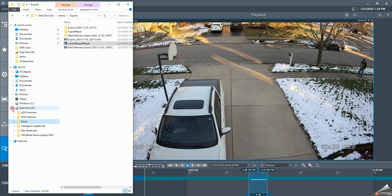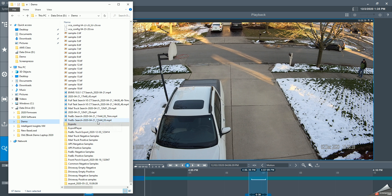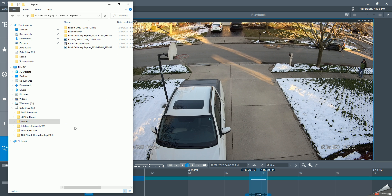I already have the demo folder highlighted here, and my export folder here, and here's my mail delivery. What I do is launch the export player which was included with this export.